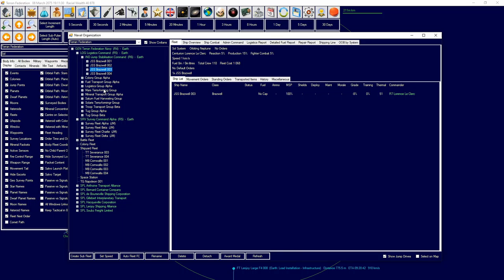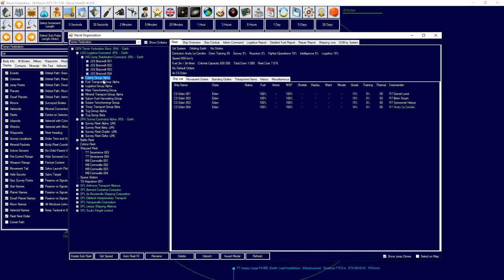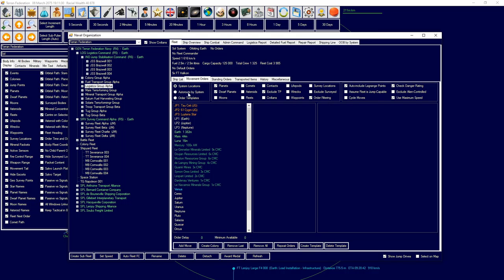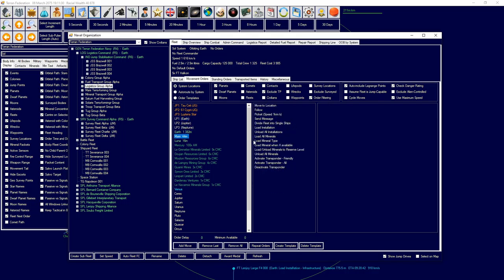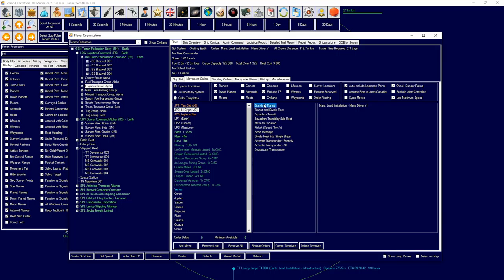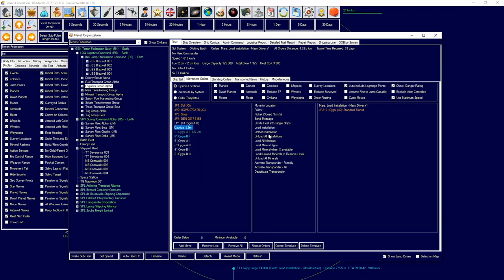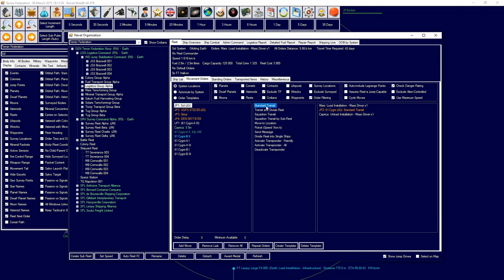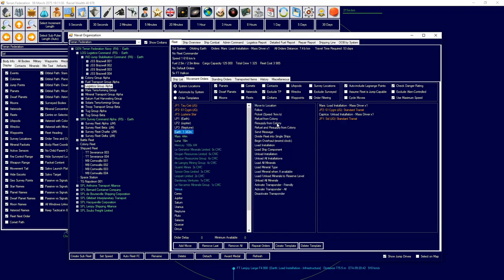I'm going to grab my cargo transport group. I'm going to tell them to go to Mars, load a single mass driver, then head over to 61 Cygni, head over to Caprica, unload the mass driver, then head back to Sol and refuel from the colony there. That should be set up good enough for us and then we'll have to reset up our mineral transport group.